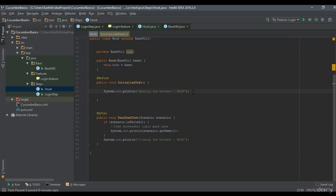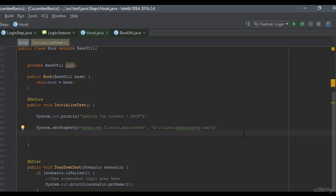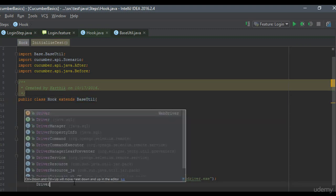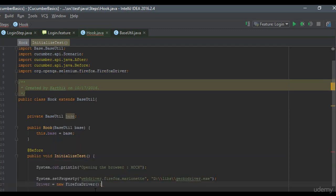I'm going to set the system property for webdriver.firefox.marionette and point it to the GeckoDriver path. Then I open the driver for Firefox. Our base utility class has the driver object, so I call the driver from there and set it to a new FirefoxDriver. With this setup, I can call driver.findElement by name, ID, or any locator in our login step using the driver object.